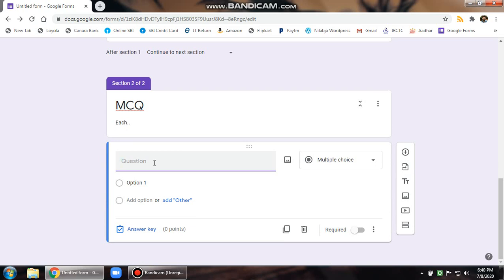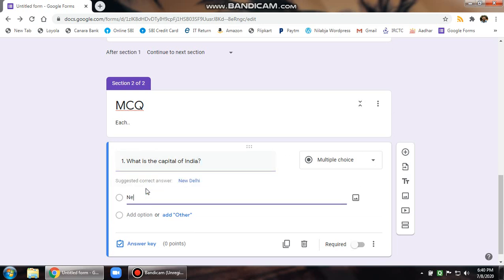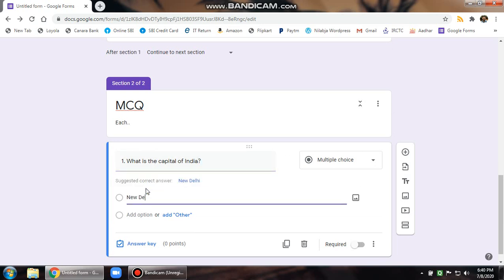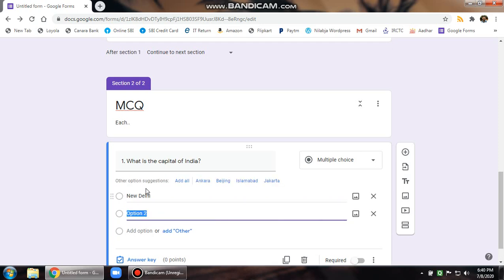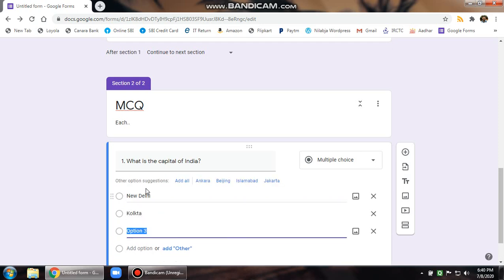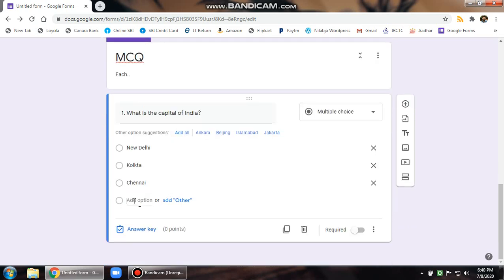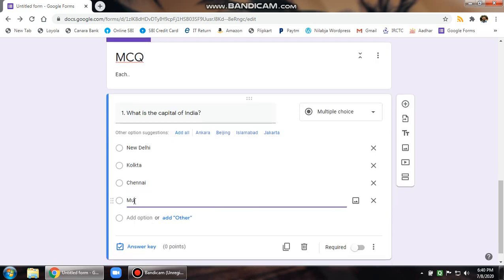You write, say the first question, what is the capital of India? You put a question mark. First option, New Delhi. Second option, Kolkata. Third option, Chennai. And the last option, Mumbai.